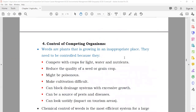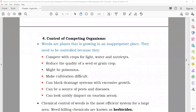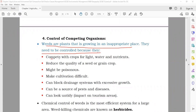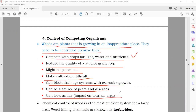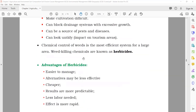To control competing organisms — weeds are plants growing in the wrong place and they need to be controlled because they compete with crops for light and water. If you do not remove them, they will take nutrients from other plants. Weeds reduce the quality of seed or grain crops, might be poisonous, make cultivation difficult, can block drainage systems, can be a source of pests and diseases, and can look untidy.